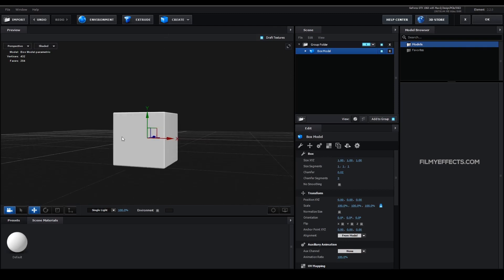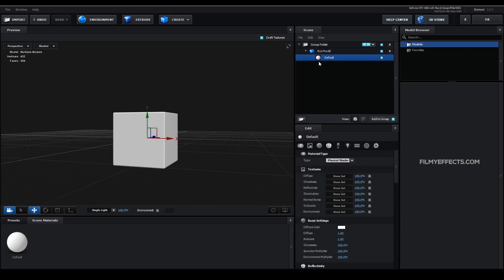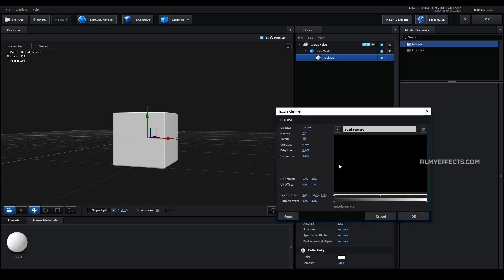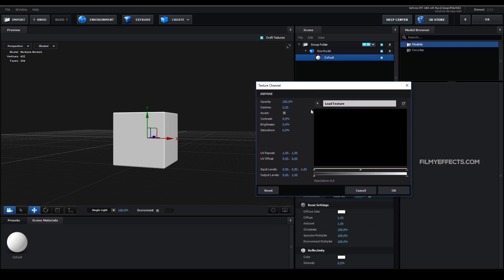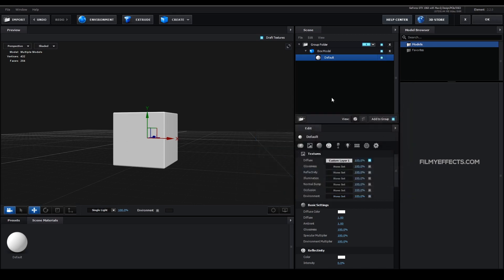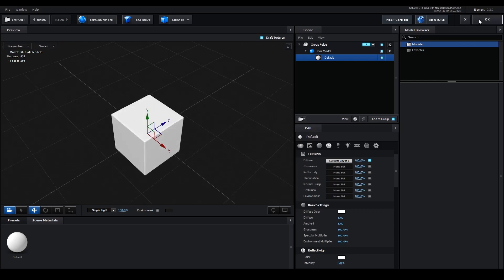If you want to place video in this cube, you can click the box on the side and click the triangle on the left side. The default is the texture — we can place the texture. There are two options. Click the image icon to select the texture, then click the texture channel and click custom layer 1.